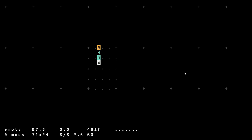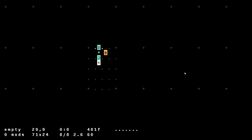J is jumper — whatever is above it will show up below. This is useful for maneuvering in tight spaces. For example, putting a D (delay) above it will take that bang and translate it downward. It's a very common need to be able to make space in the grid.